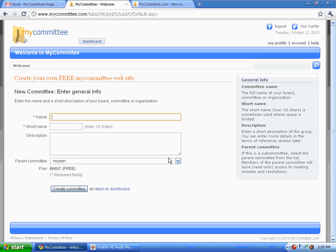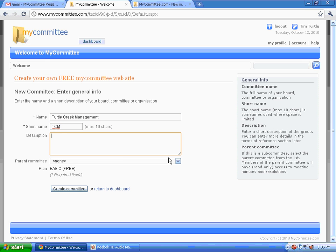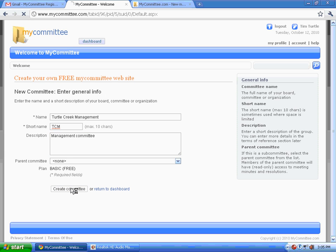Let's create the Turtle Creek Management Committee. All that's required is a name, a short name in case you have many committees and lists. You can enter a description. If you're subscribing to MyCommittee, you can have parent and subcommittees, but we're using a basic plan. Let's create the committee.